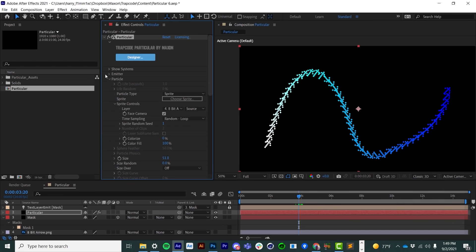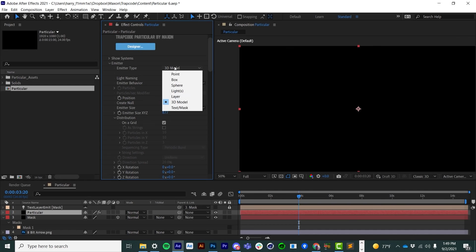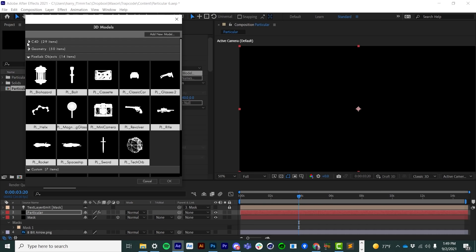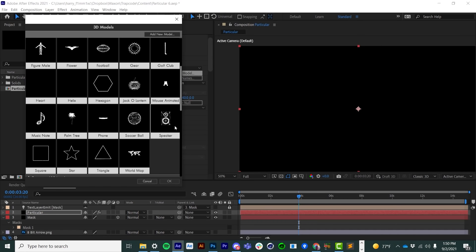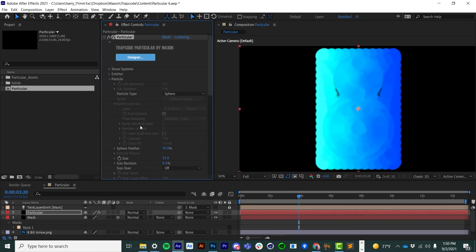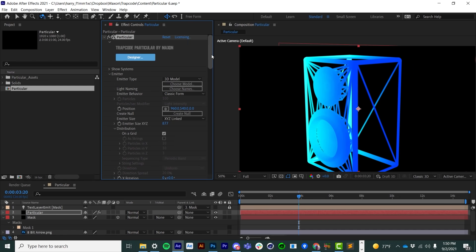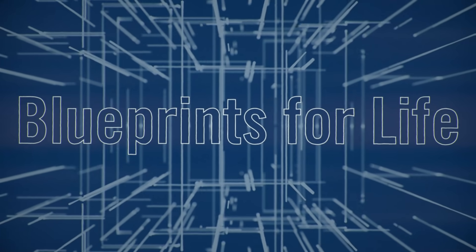Speaking of assets and integration, another feature is the ability to use 3D models as emitters in addition to splines. Set the emitter to a 3D model and click choose model. In the past we had a fairly limited number of OBJs, but we're starting to open up the library to include items from the Cinema 4D library. I expect to see that assets library growing significantly over time. That's a quick overview of Trapcode Particular from Trapcode Suite 17. My name is Harry Frank for Maxon — thank you so much for watching.